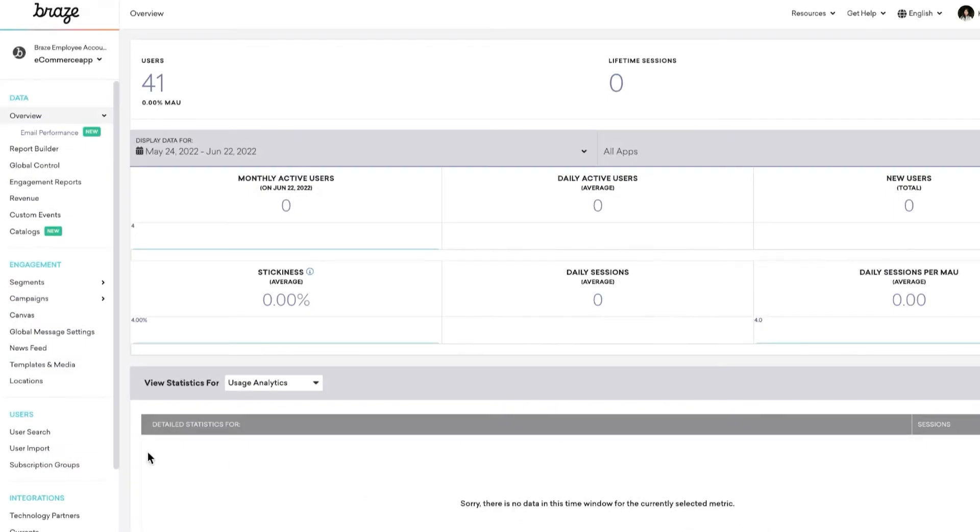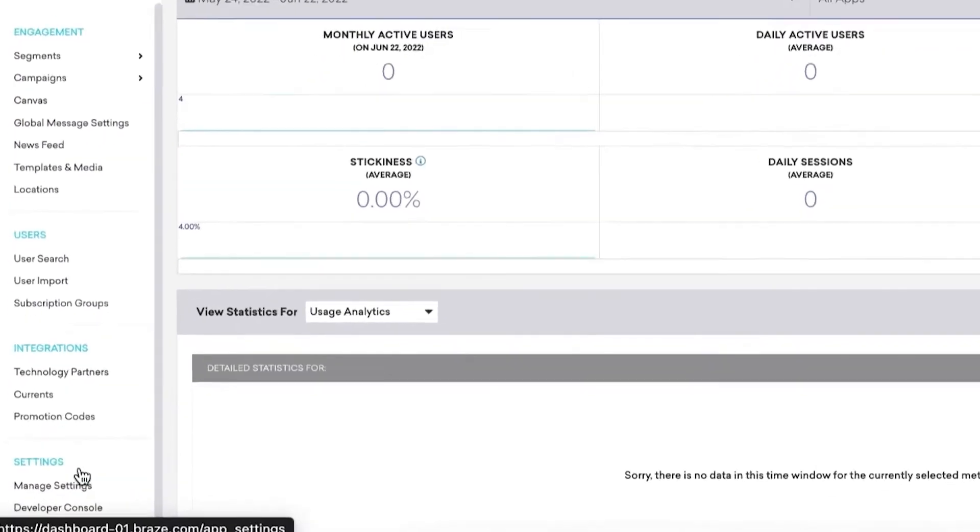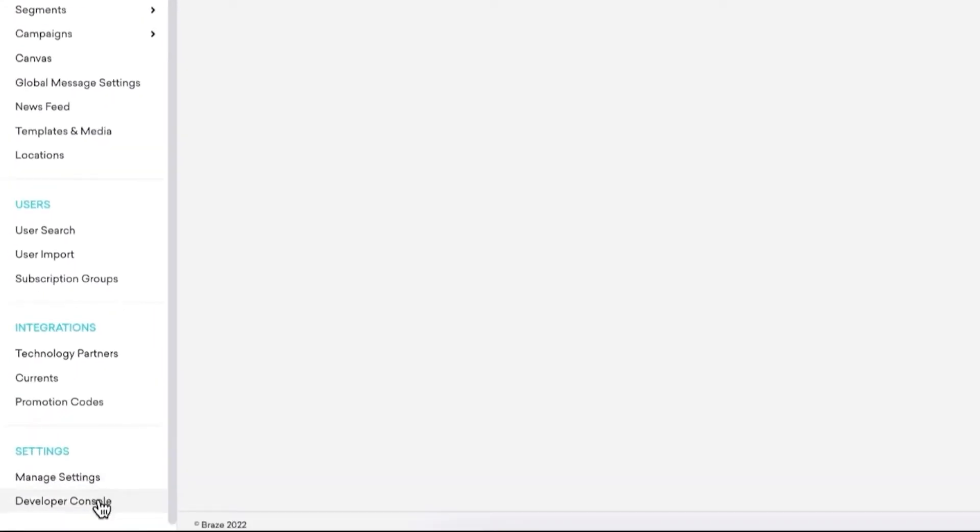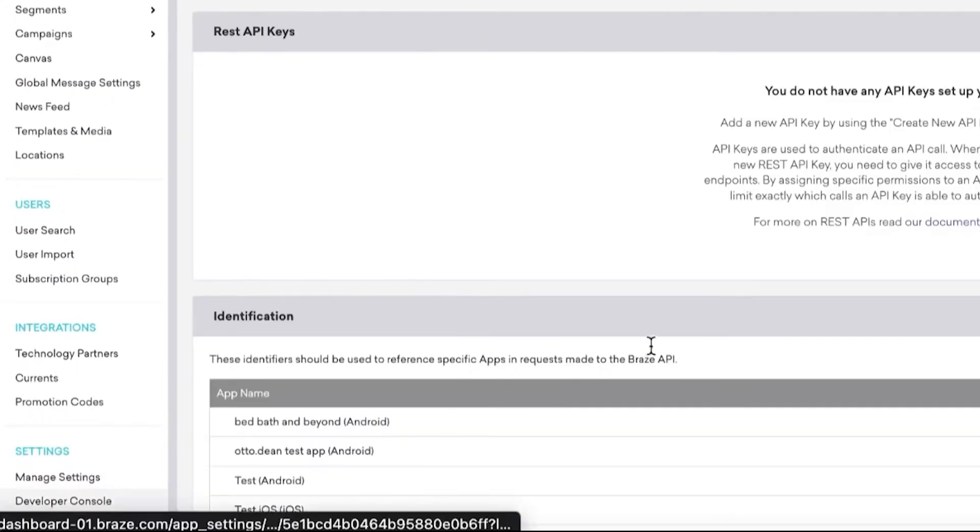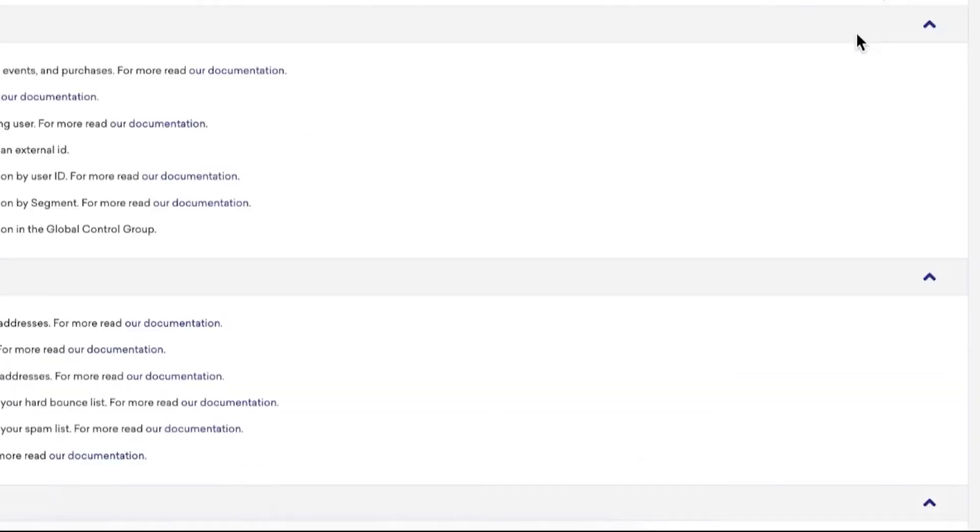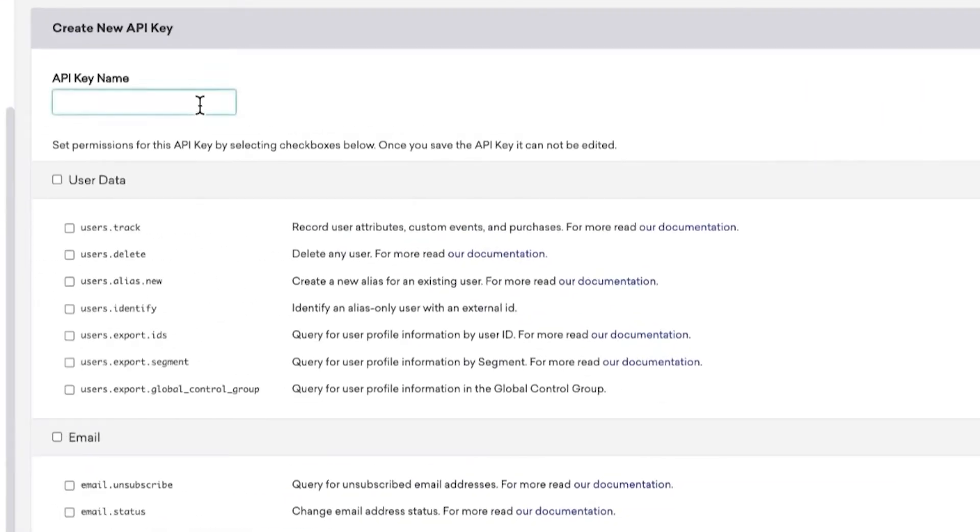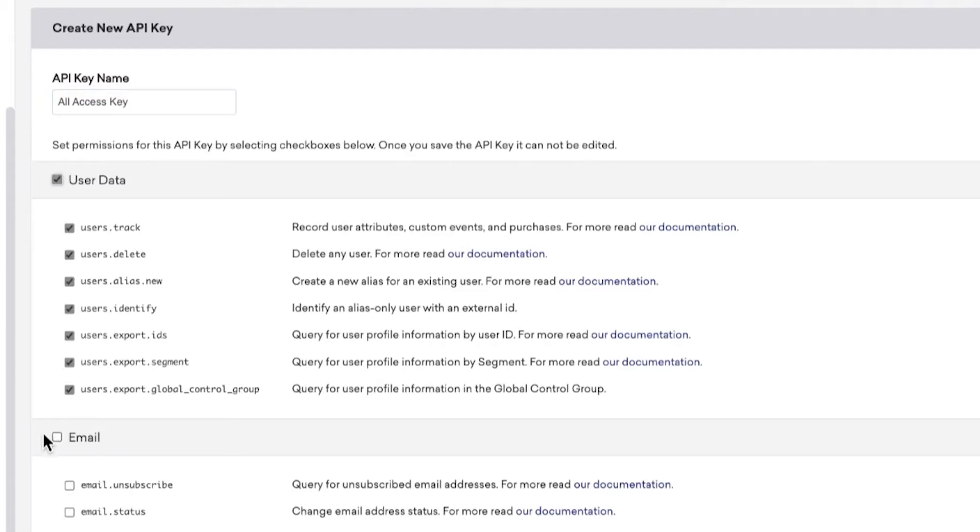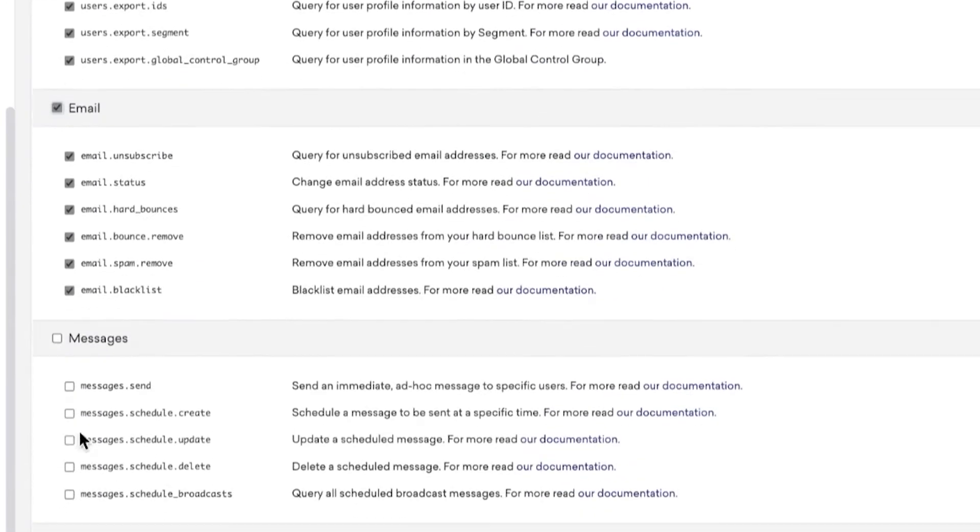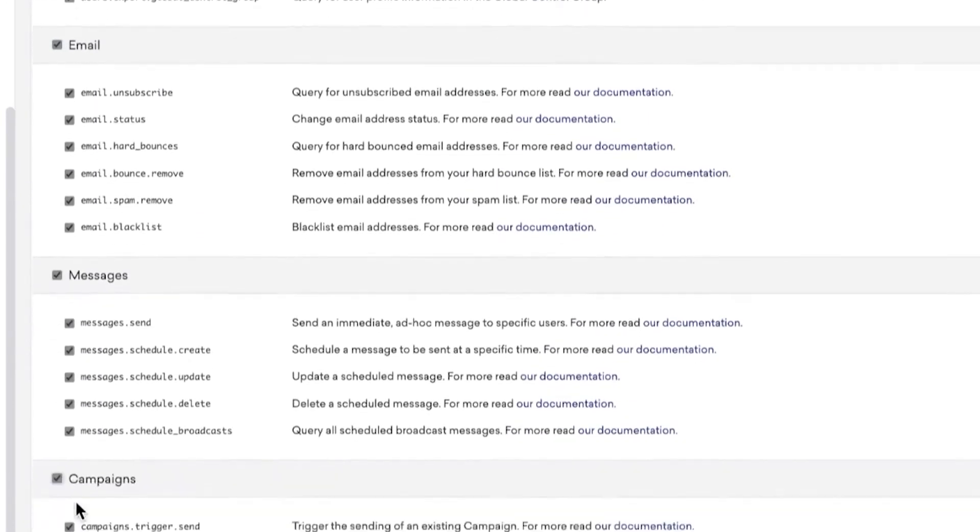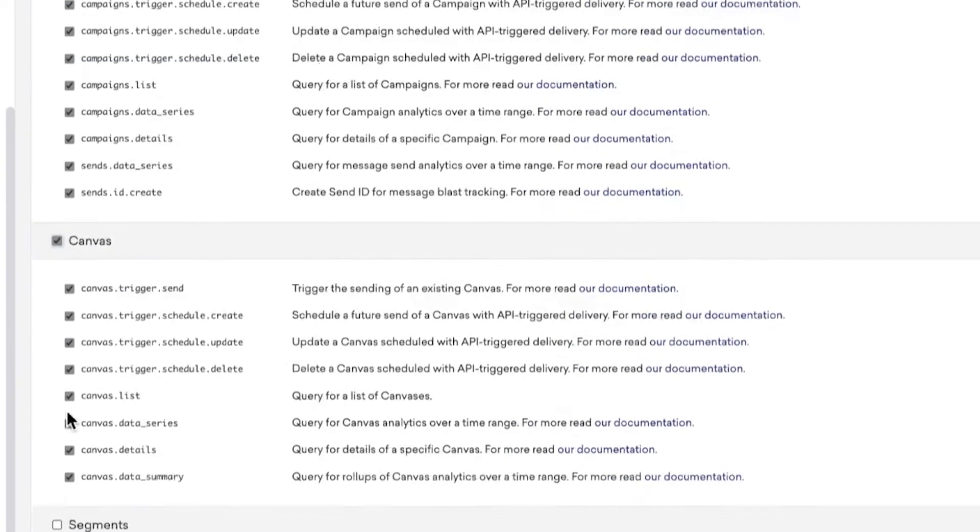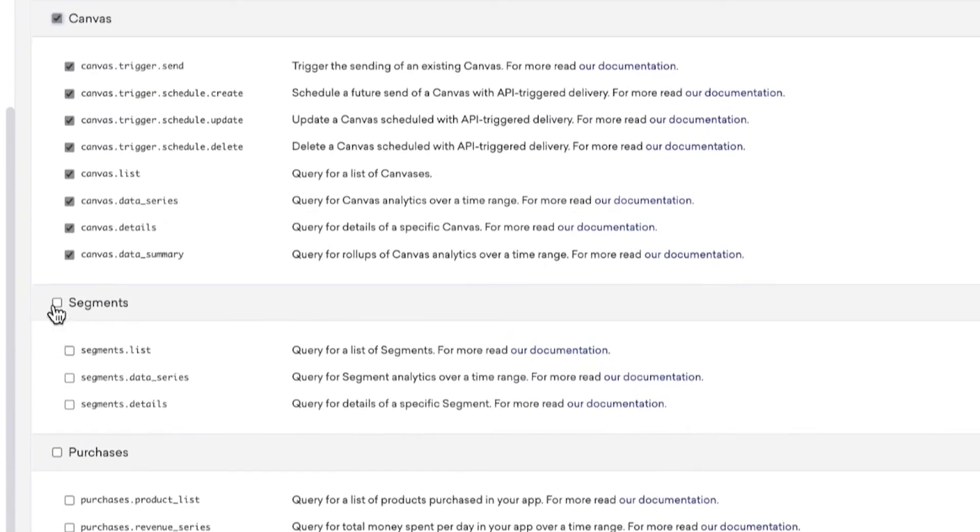Your API key can be found by navigating to the Developer Console and creating an API key. For this example, we will be using an all-access API key. But if you're providing this to people in your company to test endpoints, you may want to limit permissions. Be careful who you share your API endpoints with.